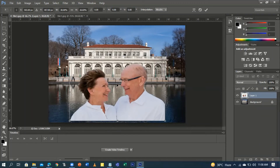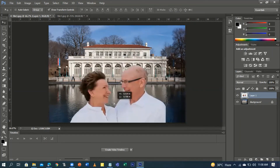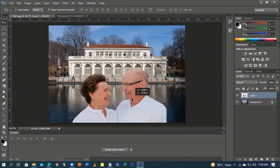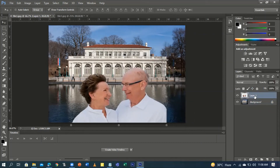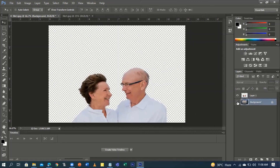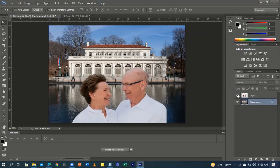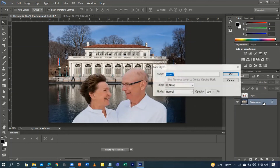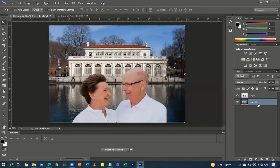Press Enter to confirm the transform. We now have two layers. This is our background in the Layers panel. If you click the eye icon, the background will be hidden and then shown again. I'm going to unlock the background layer by double-clicking it.